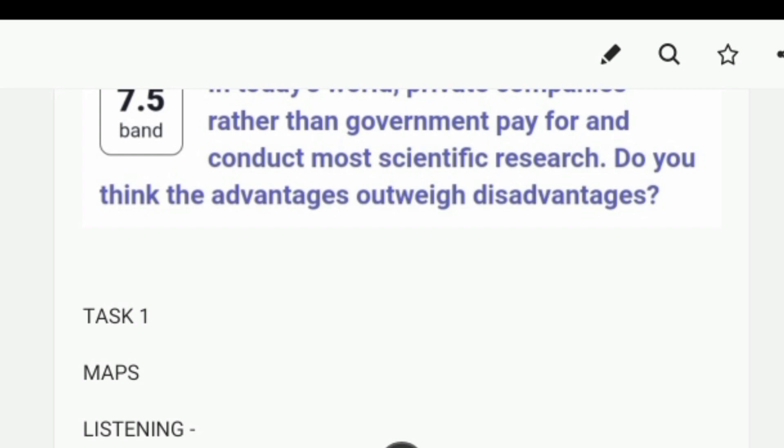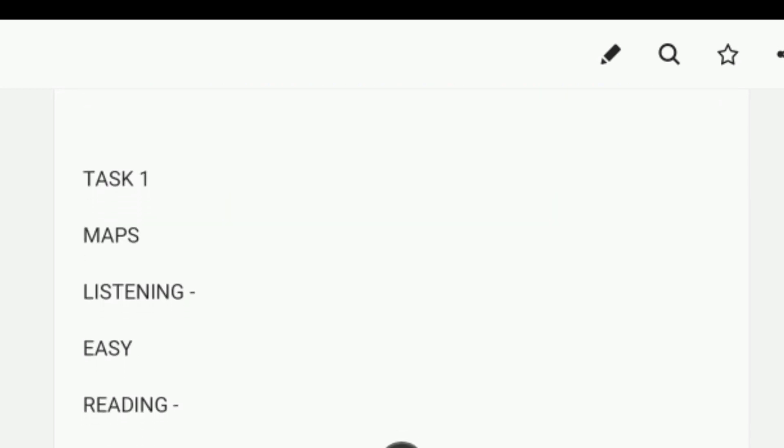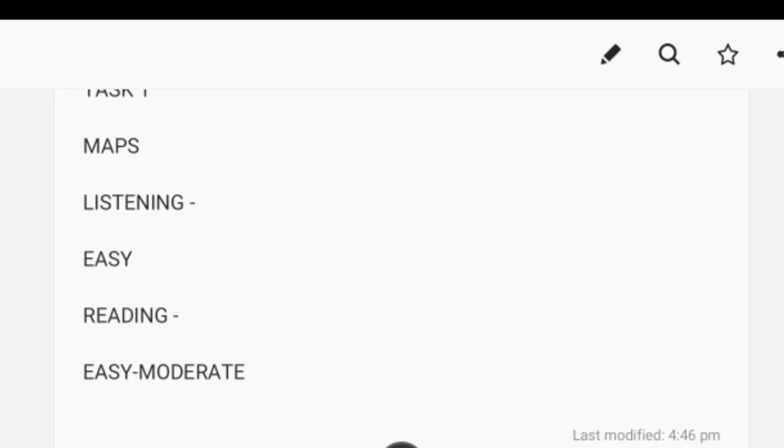Task one was a combination of maps and once again prediction true. Talking about listening, it was easy. Reading was between easy and moderate. The names of the passages will quickly come and your answers will also be uploaded.